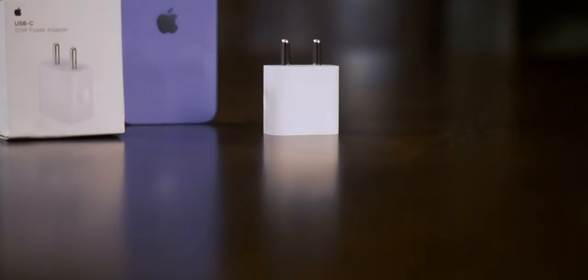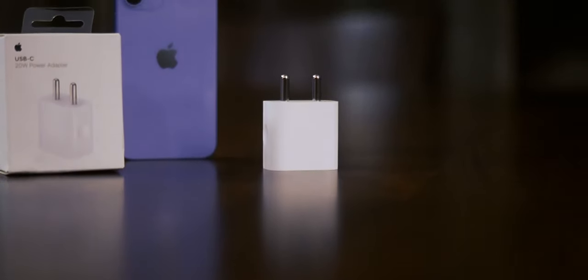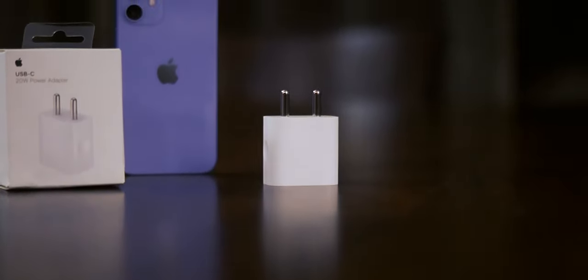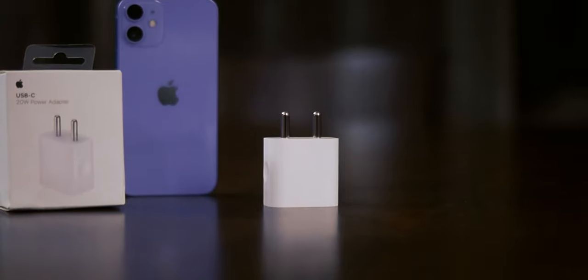Today we will have a look at the 20W fast charger from Apple which is sold for 1900 INR on their official website.